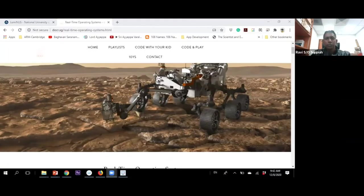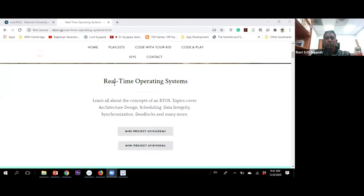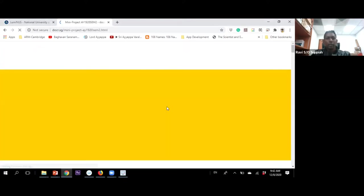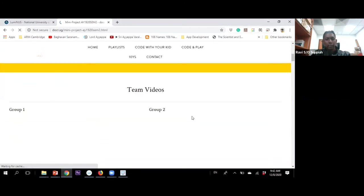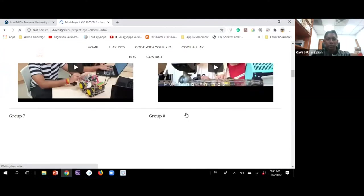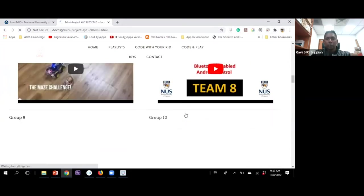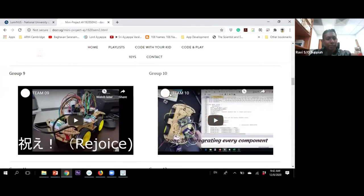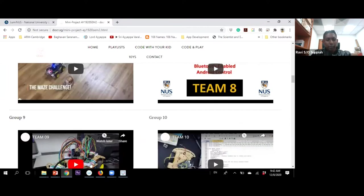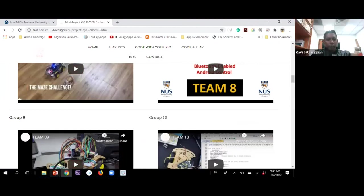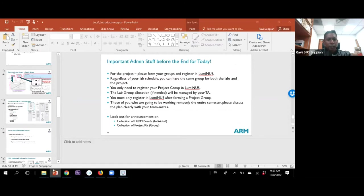If you go to the link I shared in chat, under Real-Time Operating System you'll see mini project submissions from 2019–20 and 2018–19. Clicking on them brings you to a page where all the video submissions from your seniors are available. You can have a look — there are about 30 videos from last semester and 30 from the previous semester, showing what your seniors did in this module over the last two semesters. That brings us to the end of the first set of slides.